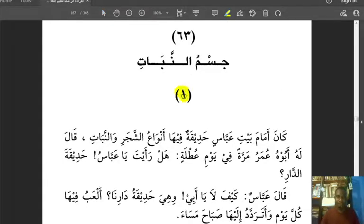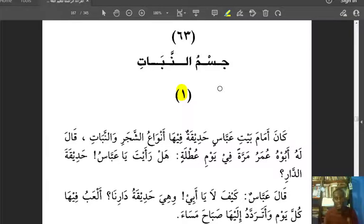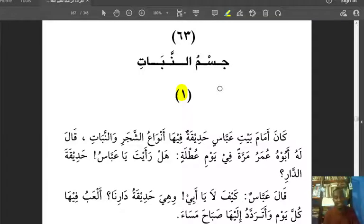He says: 'Kana amama bayti Abbasin hadiqatun' — there was a garden in front of the house of Abbas. 'Hadiqatun fiha anwa'u shajari wal nabat.' In the garden there were types of plants and crops. Note that 'hadiqah' is an enclosed garden with a fence, while 'bustan' is just an open garden. When 'shajar' and 'nabat' come together, we say shajar for plants and nabat for crops.